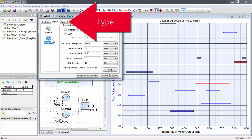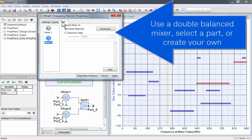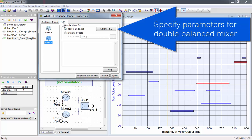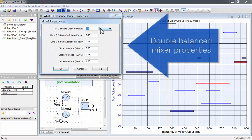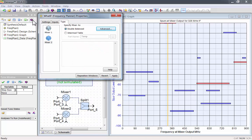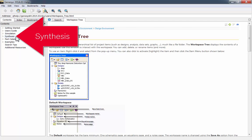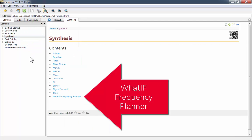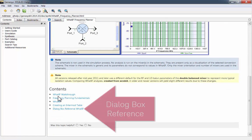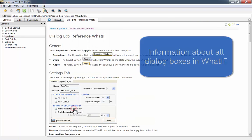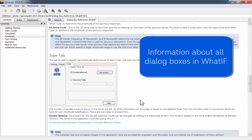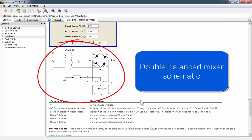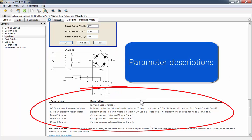Let's look at the Type tab. For each mixer, you can use a double-balanced mixer, select a part, or create your own. The double-balanced mixer has additional parameters. For parameter definitions and a schematic, go to the Help menu. Then go to Synthesis, What IF Frequency Planner, and click on Dialog Box Reference. This contains information about every dialog box in What IF. It also has a schematic for the double-balanced mixer, and parameter descriptions.